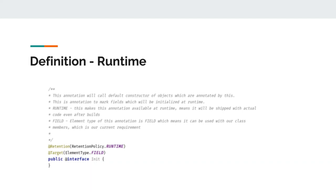Second annotation or marker, as we say, this annotation declaration has, is target. It tells the compiler on which element type our annotation can be applied. Here, we want to initialize our class members or class fields, so we mentioned here as element type dot field.